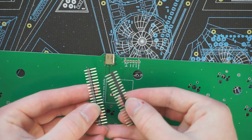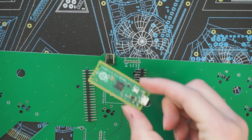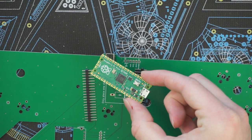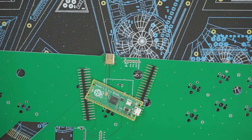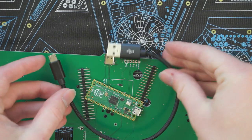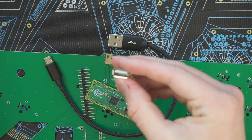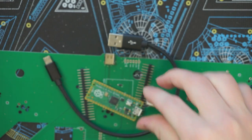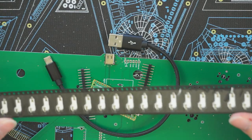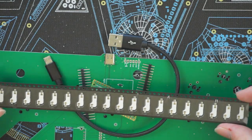Some 2.54mm pin headers, a Raspberry Pi Pico, a micro USB cable, optionally a specific kind of USB-A port, and also optionally KLH hotswap sockets.